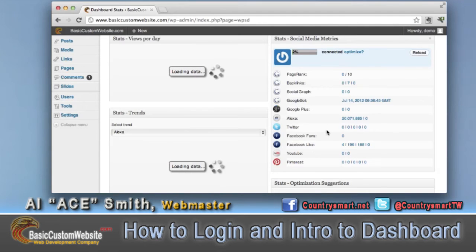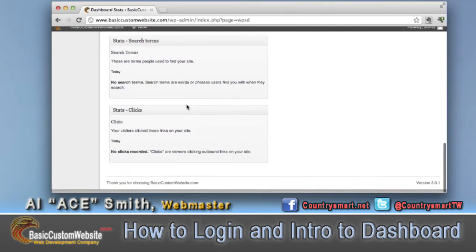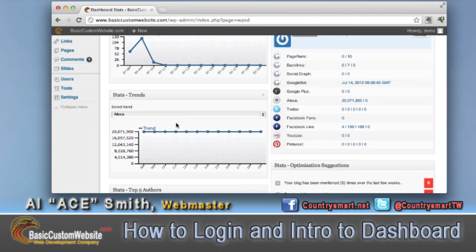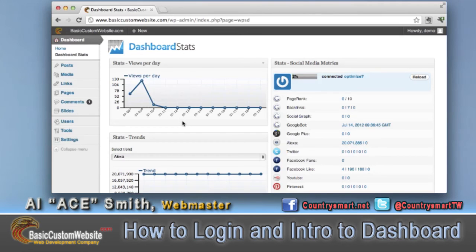It does take a few minutes for your data to load, but what I like about this is if you have any visitors or any posts, it will show up here. This application was recently put onto our basiccustomwebsite.com, so you're not going to see a lot of data here, but you'll see some. As you do marketing and posts, you'll see your numbers start rising. This is why all of our websites have this feature built in — we want our customers to know who is visiting their website.